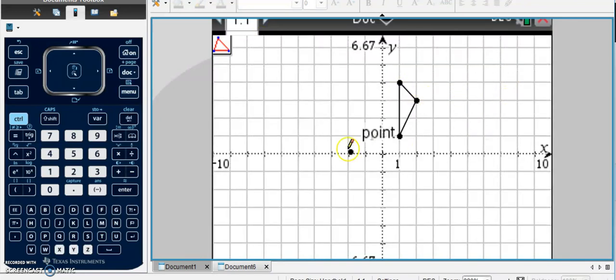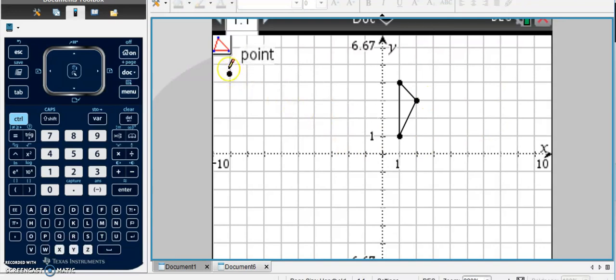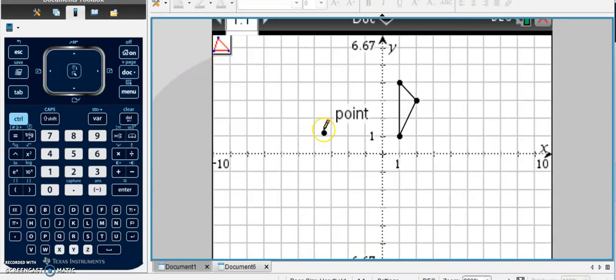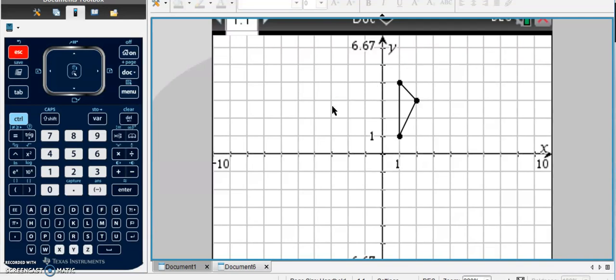Now I have my triangle. You might notice that the triangle symbol is still there, so it's going to keep creating triangles every time I click. So if I want to stop creating triangles, I can just click Escape, and now I can move on to the next piece.